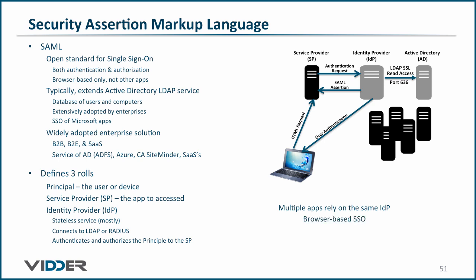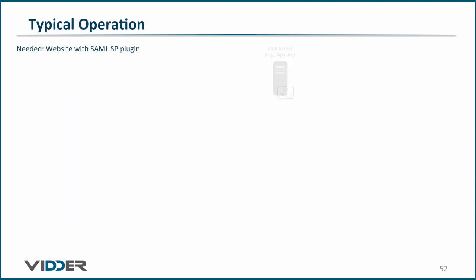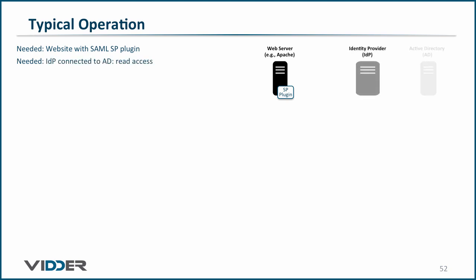The typical setup for the use of SAML has a website with a SAML service provider plug-in and an identity provider, which is typically connected to AD or some other LDAP server.